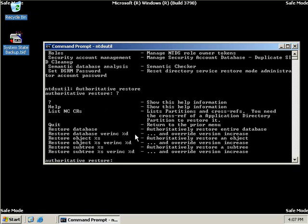Then we can choose to restore the database without a version increase. Now this setting doesn't modify the update sequence numbers of the Active Directory objects. Next we can choose to restore a specific object. Now this setting modifies the update sequence numbers for all Active Directory objects that we specify, again making them authoritative for the entire domain.